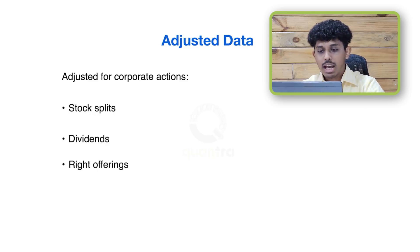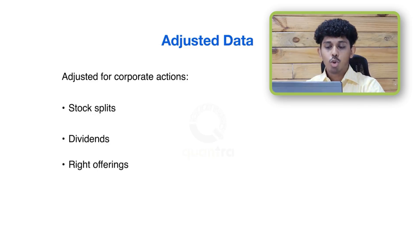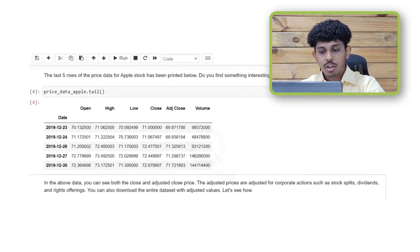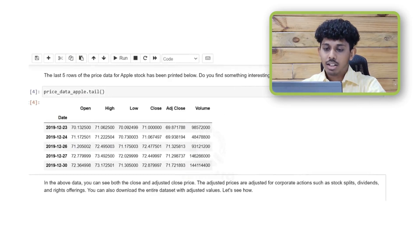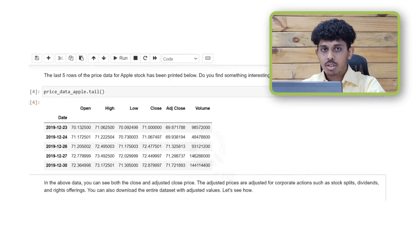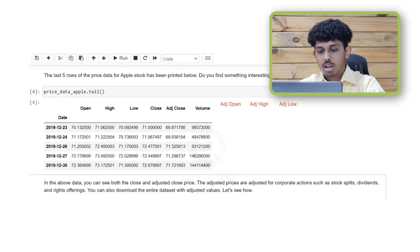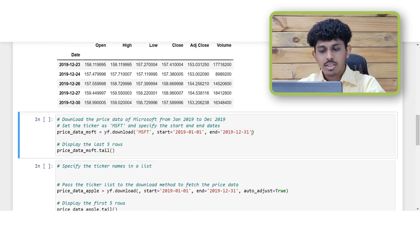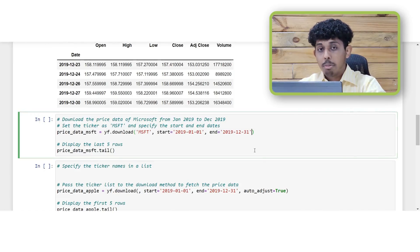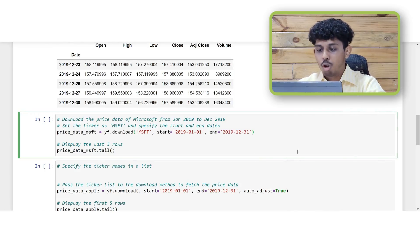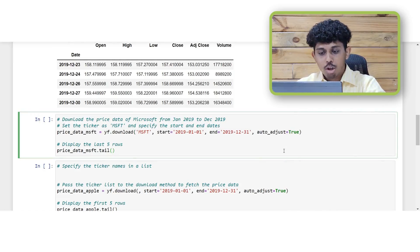But as of now we only have the adjusted close prices. While working with a strategy we would ideally need all of the adjusted columns, that means the adjusted open, high, low as well as the close. So for achieving this you can simply use the download method but with an additional parameter of auto adjust. If you set the auto adjust parameter to true it will return to you a data frame of all the adjusted prices and volume data.